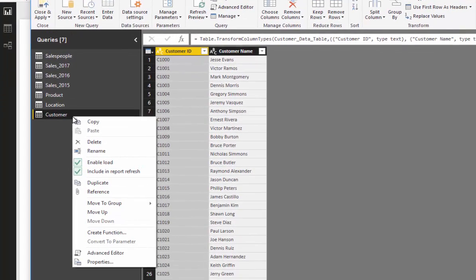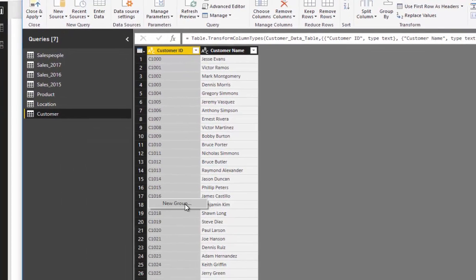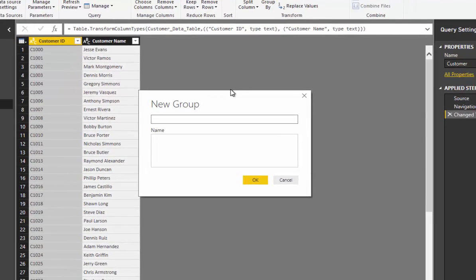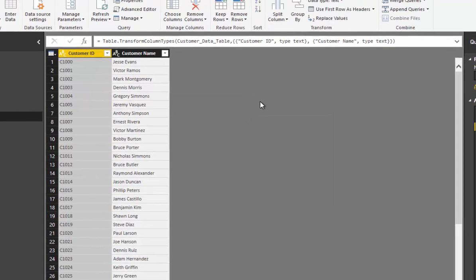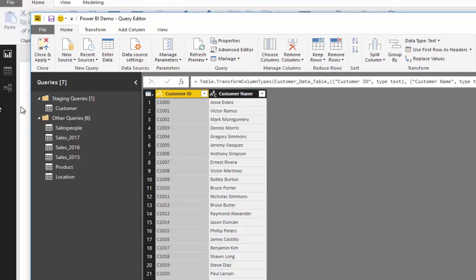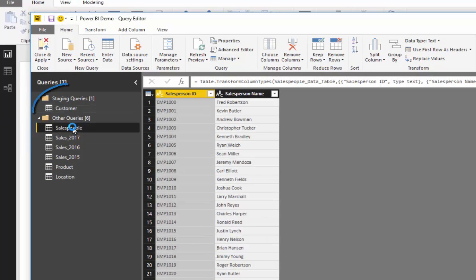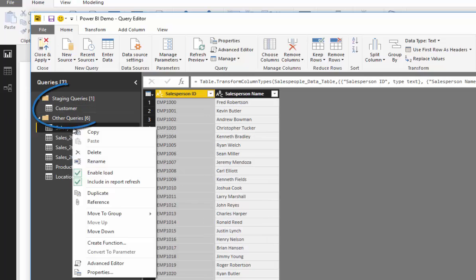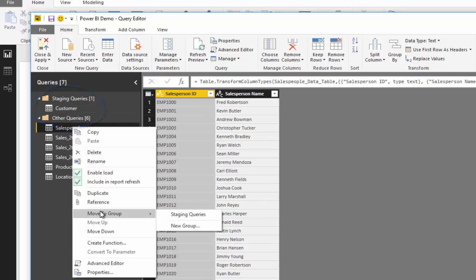create another group here, and I'm going to call them staging queries. So you see how I did that—I just right-clicked on a particular query, and then you can